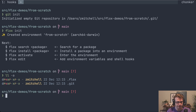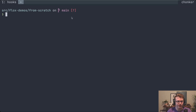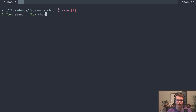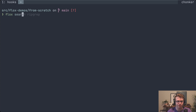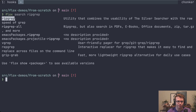Let's see about getting some packages installed. For finding packages and versions we have two commands: flox search and flox show. Flox search tells you whether we have a package at all, and flox show tells you what versions are available. Let's use ripgrep as an example — we'll say flox search ripgrep, and yes we do have ripgrep. You can see the hint about the flox show command at the bottom.